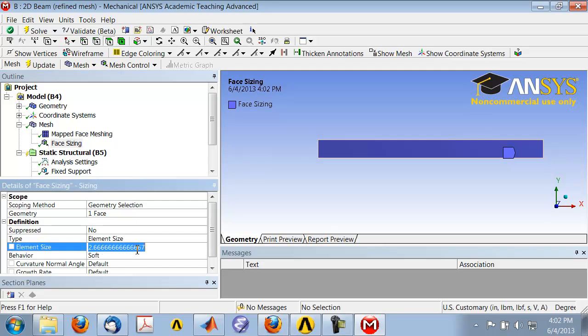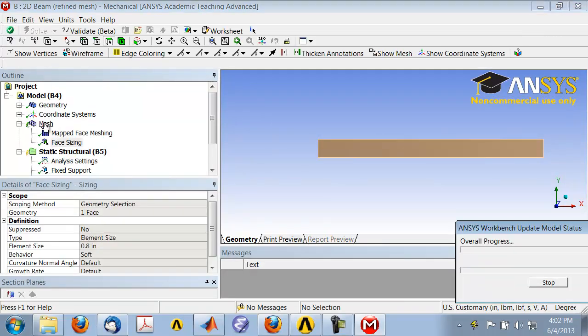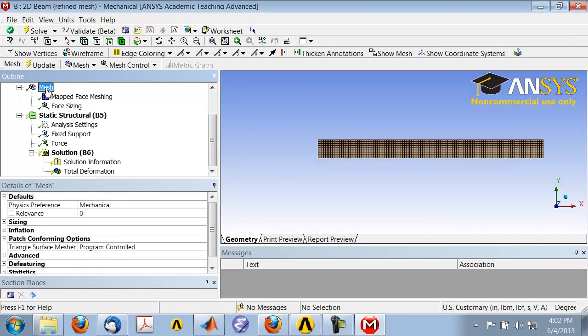I'll change the element size to eight divided by ten. So eight is the length of the edge, and ten is the number of divisions that we want. Each element edge along there will be 0.8 inches. I'll click on Update to get the updated mesh.